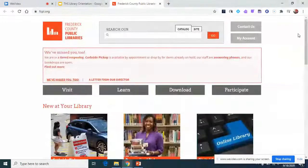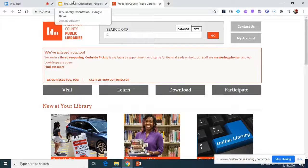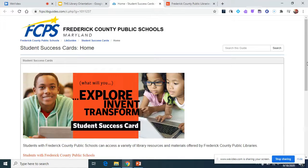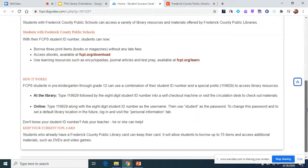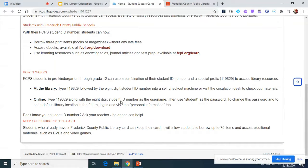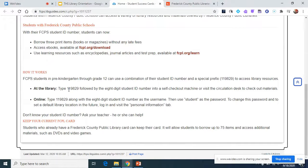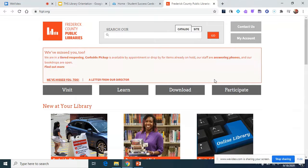You might say 'but I don't have a card.' If you go back and click on Student Success, this tells you all about your student success card. Basically this is your library card to the Frederick County Public Libraries. To access the materials, you type in the number 119829 and then your eight-digit student ID number. If it ever asks for a password, the password is just 'student.' That will give you access to everything the public library has available to you.